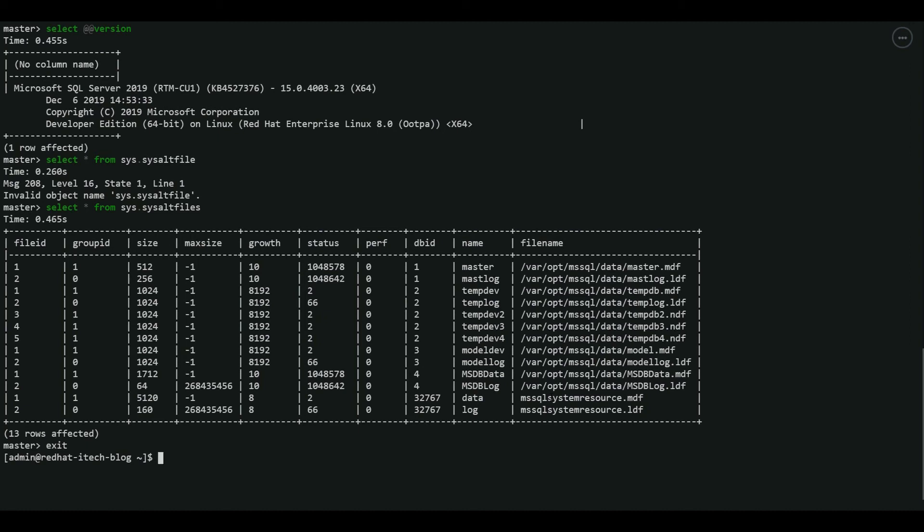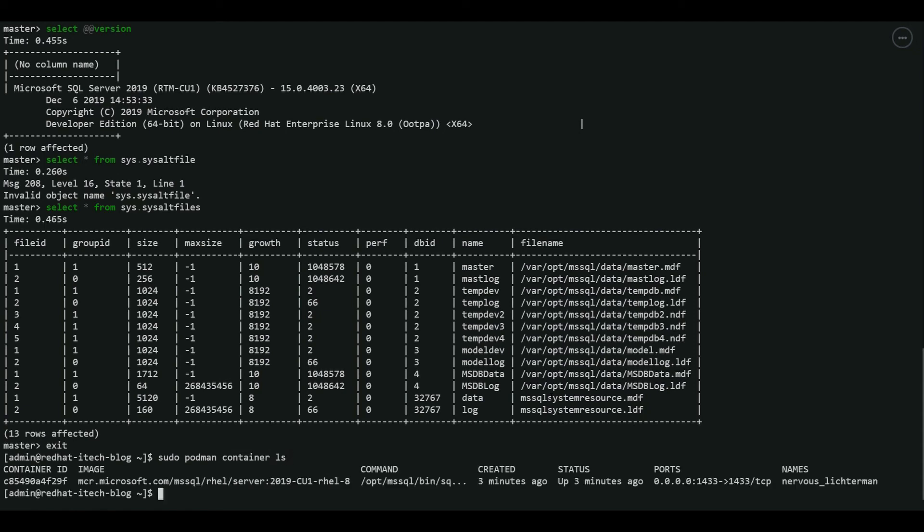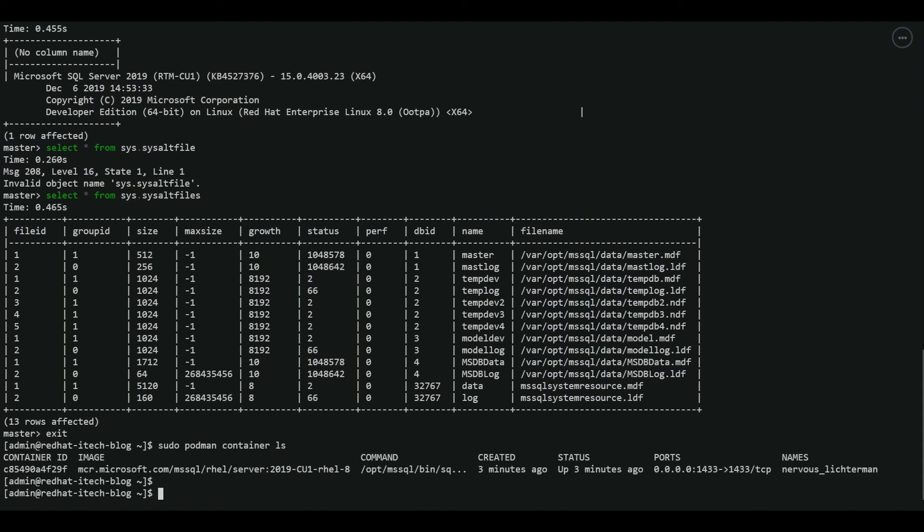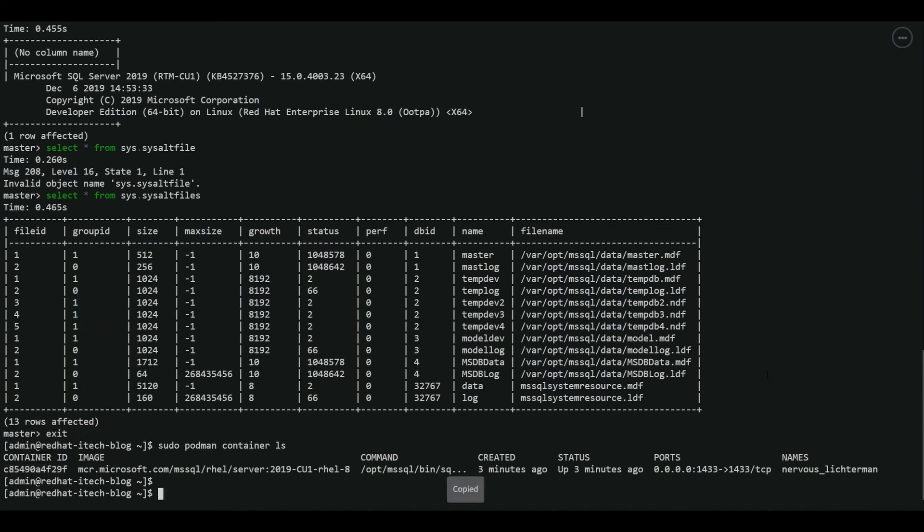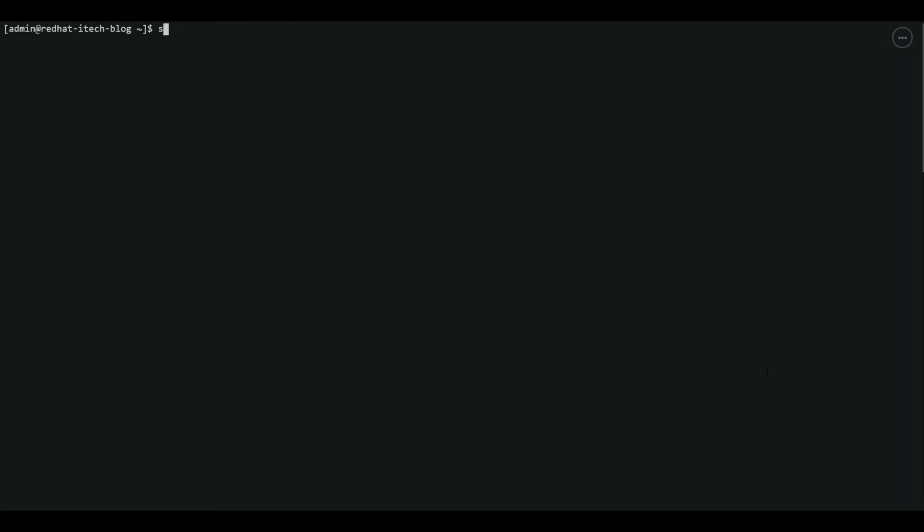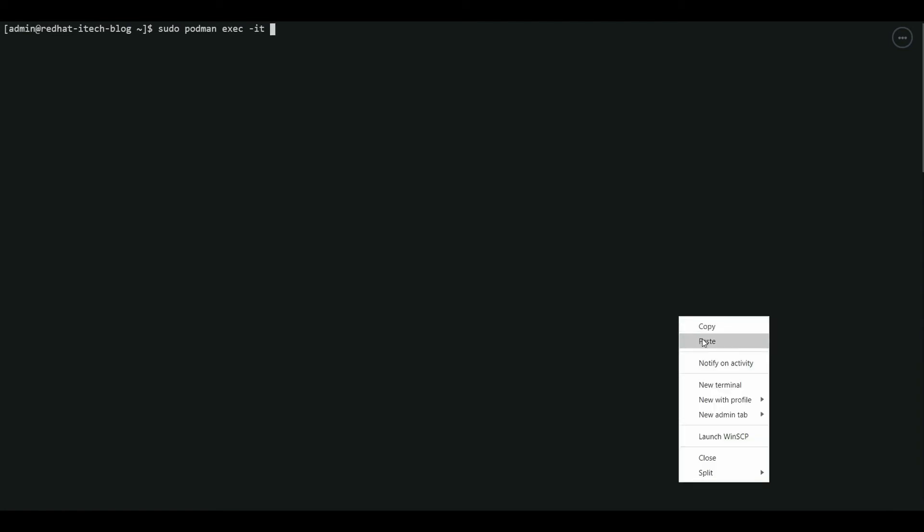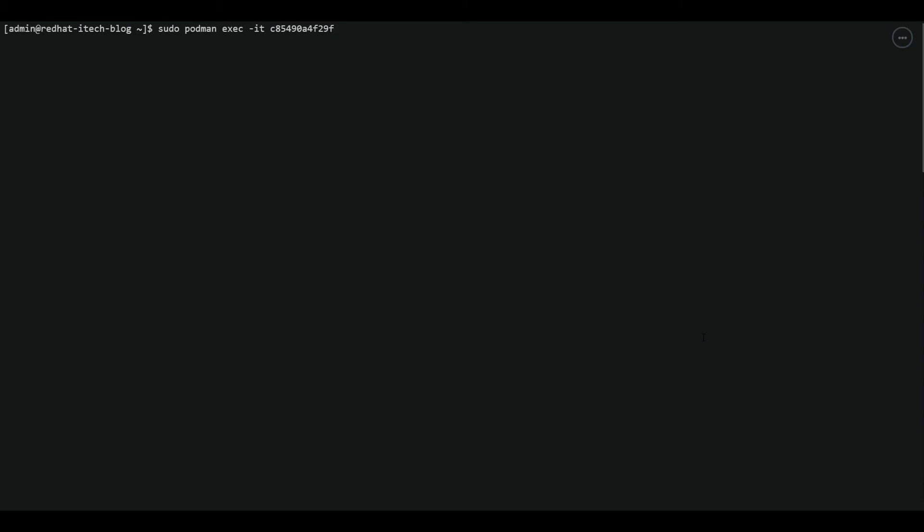Now let's see how to connect to the container and check the SQL server processes running inside the container. To do that, first we have to get the container ID. Sudo podman container ls. The container ID you can see here. Copy that. Let me clear the screen first. Let's do sudo podman exec. The container ID we copied. We are now inside the container.